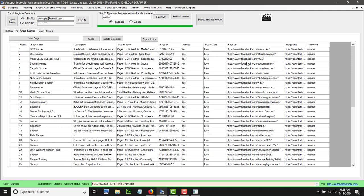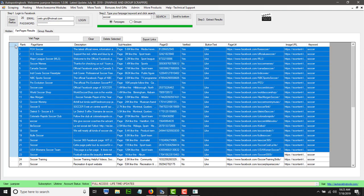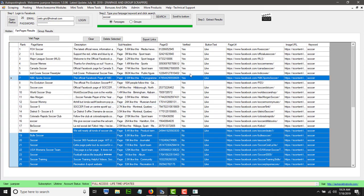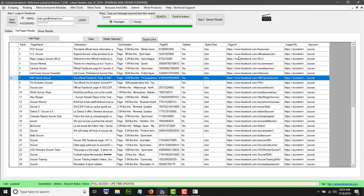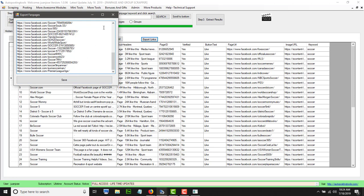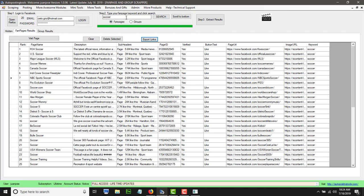If you wanted to export all this data, you can click on it, press Control C, open Excel, paste it, and that way you can copy all the information. If you only need the URLs, you can click Export Links and you will have all the links for that specific search. You type your filename — in this case I'll call it 'soccer' — and then save it. That is basically how it works for fanpages.